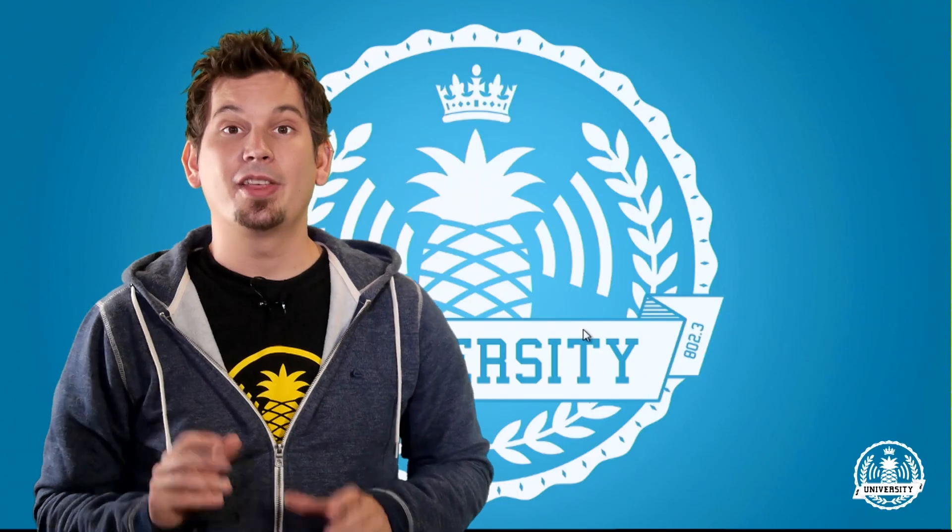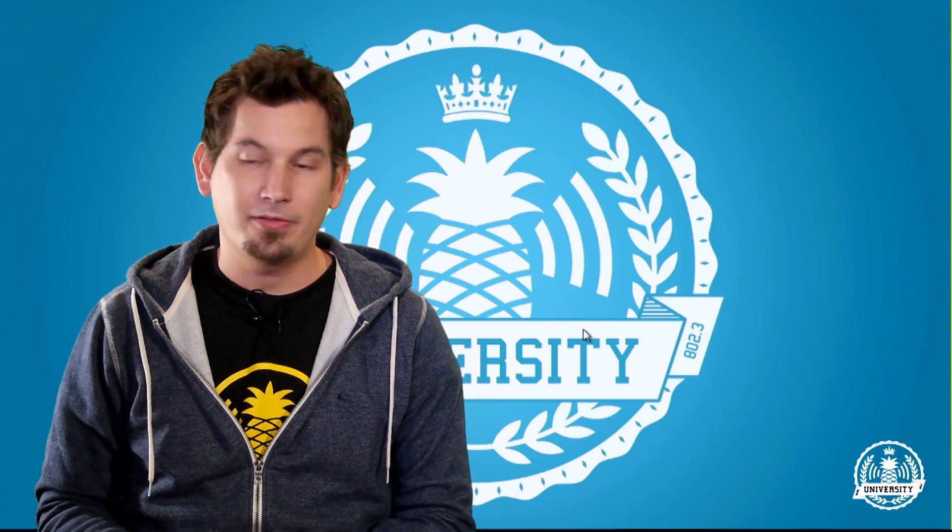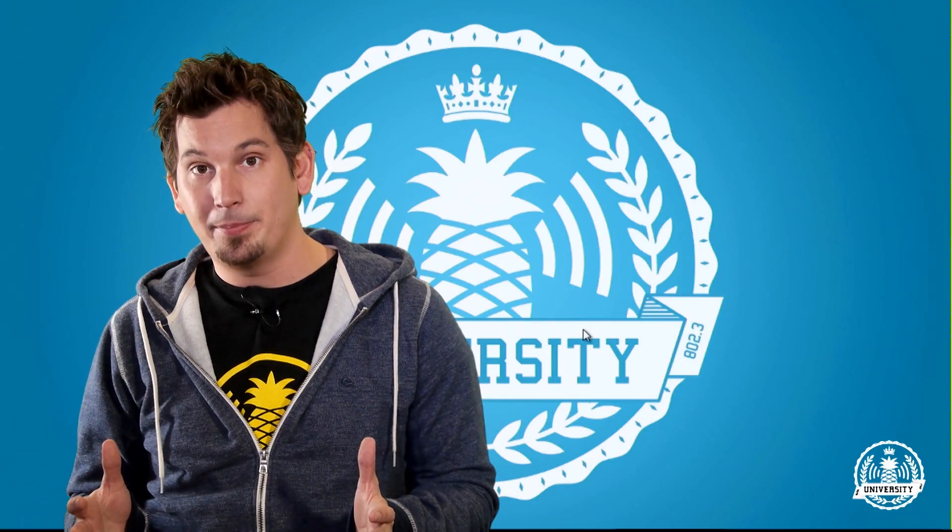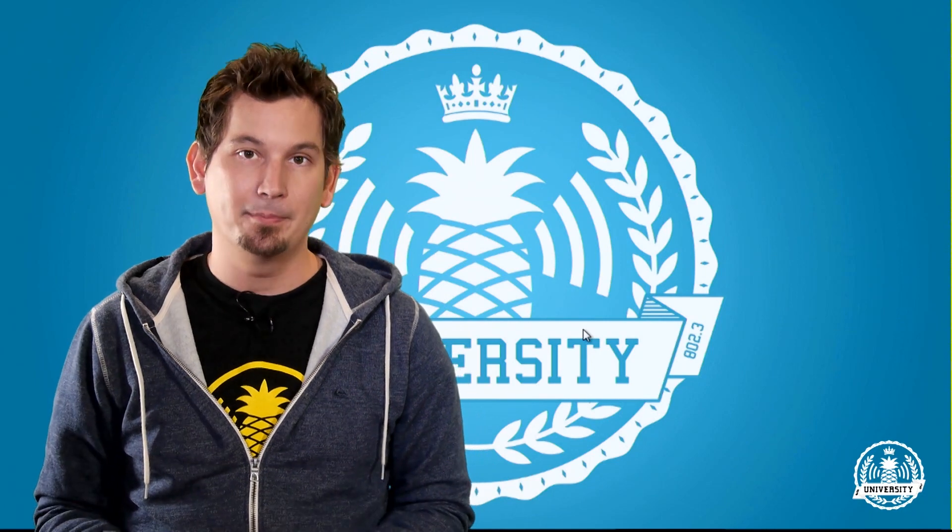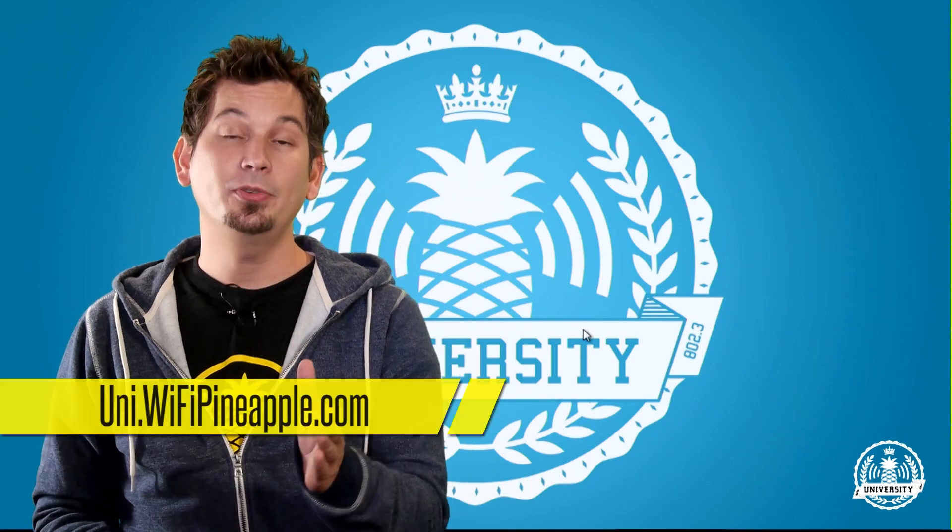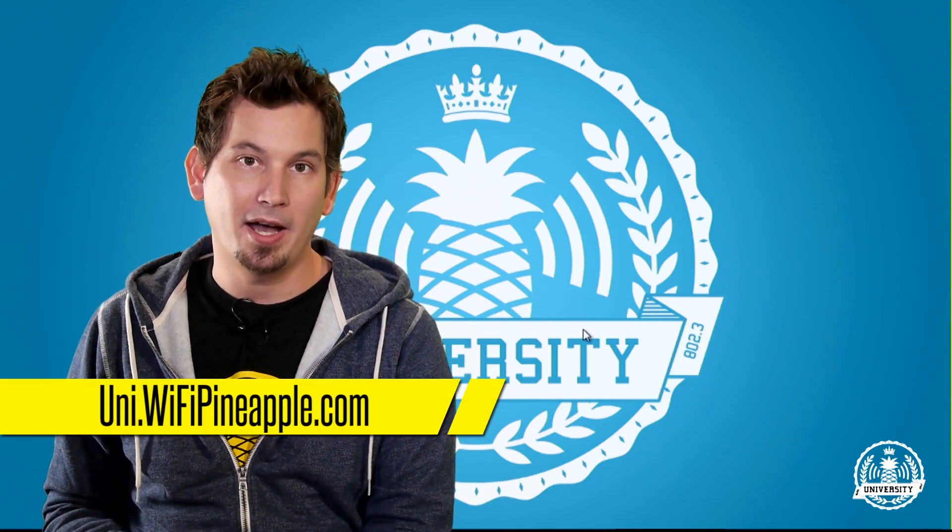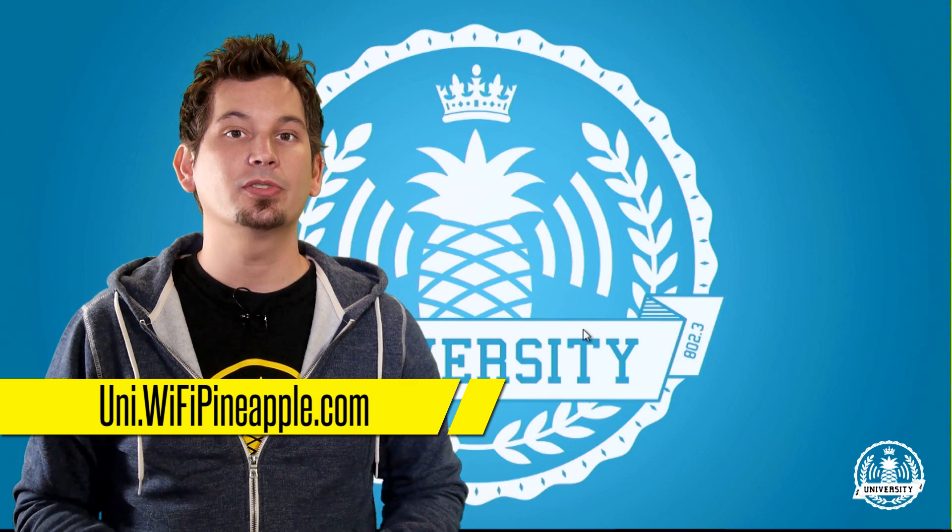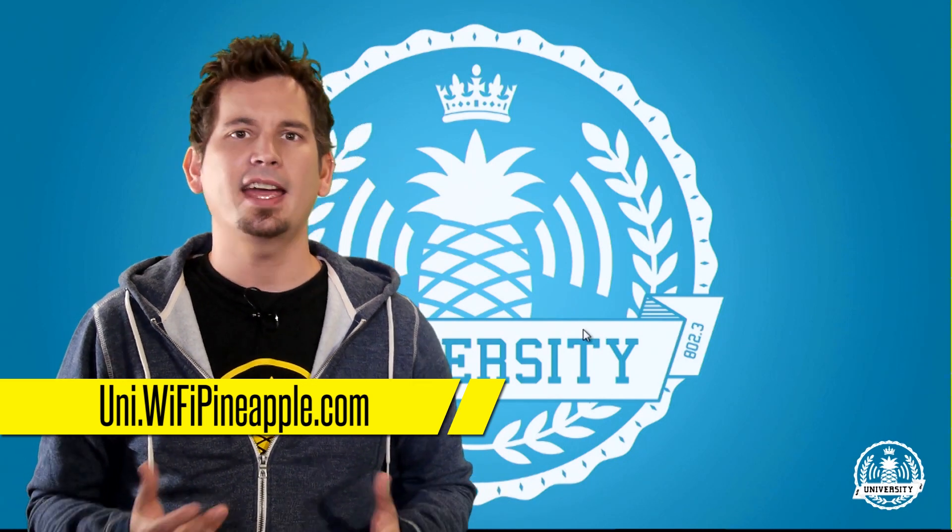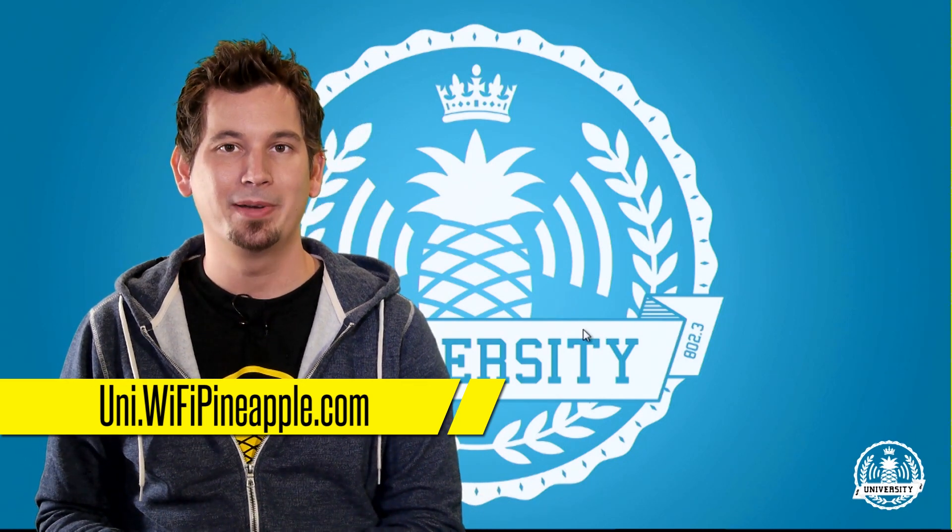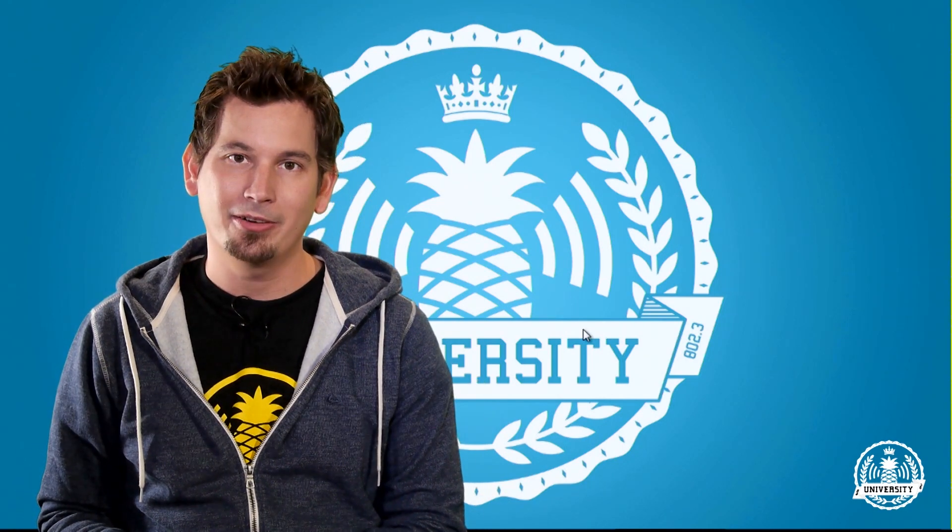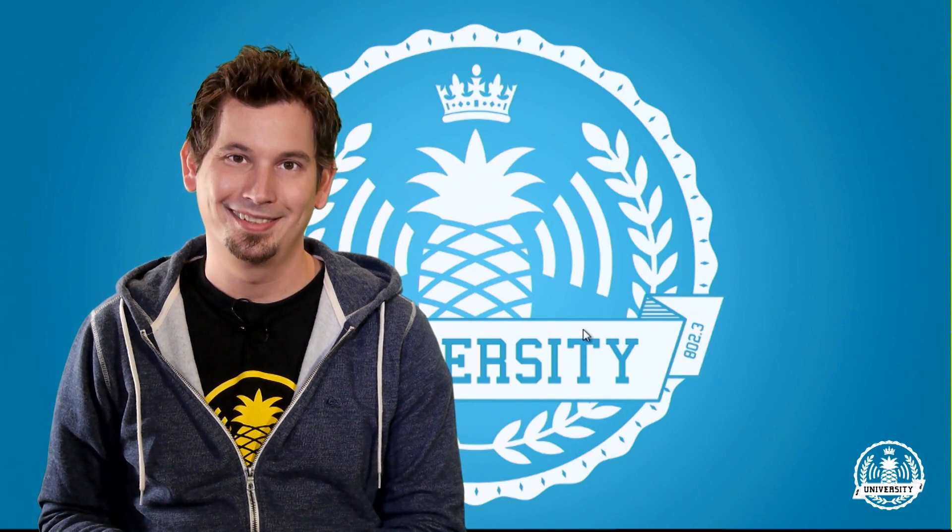That's setting up internet connection sharing for the Wi-Fi Pineapple Mark V with Windows. It's that simple. I hope to see you all at uni.wifipineapple.com, where you can find more videos like these as well as other lessons and links to the forums and the chat room. I'll see you there, and until then, class dismissed.